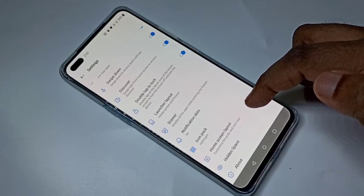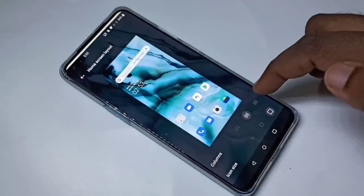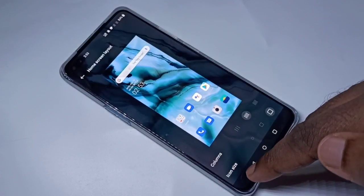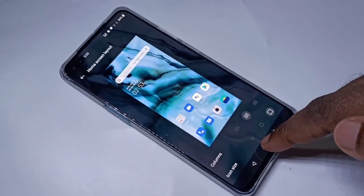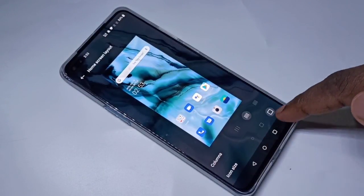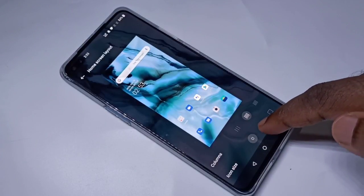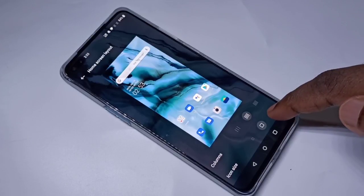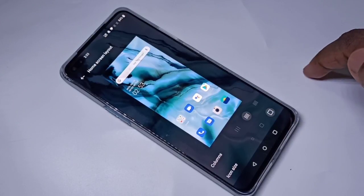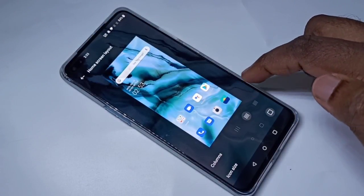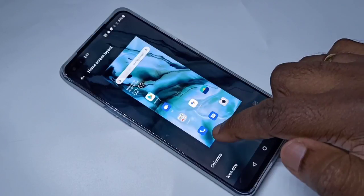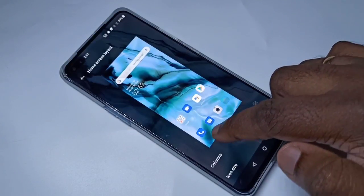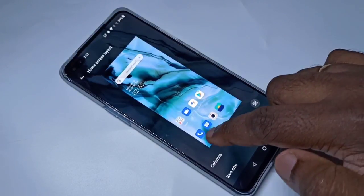Here you can see Home Screen Layout — tap on that. Here you can change the size of the icons; we have three options. We can also change the layout — you can see three icons in narrow, four, or like this.